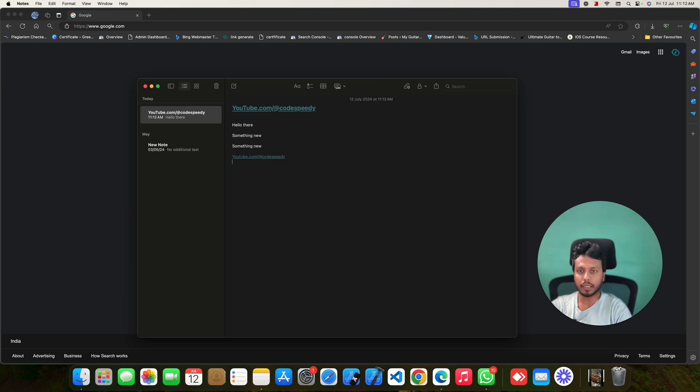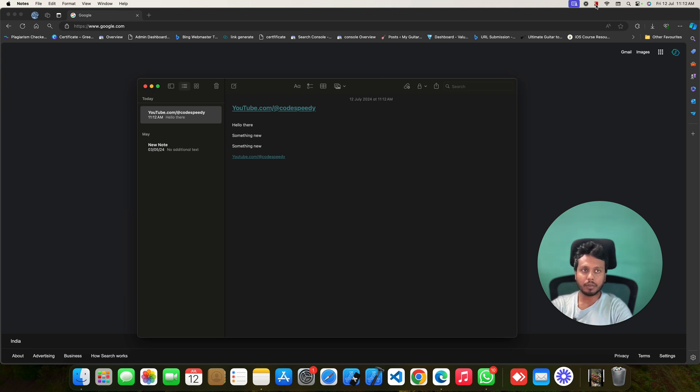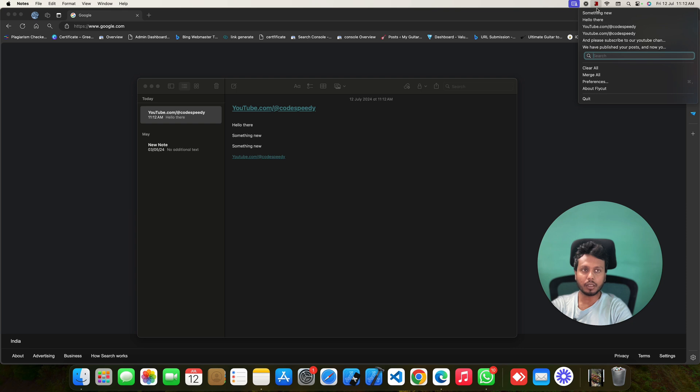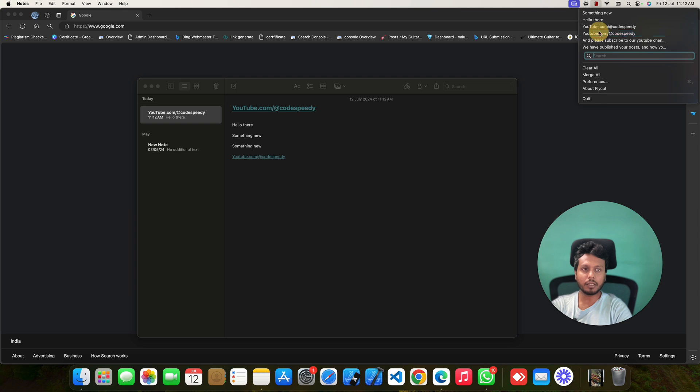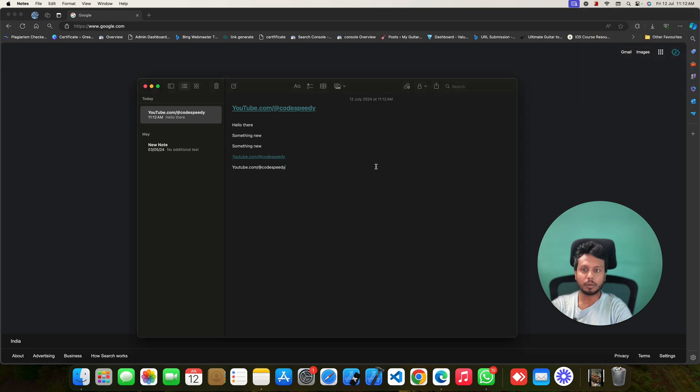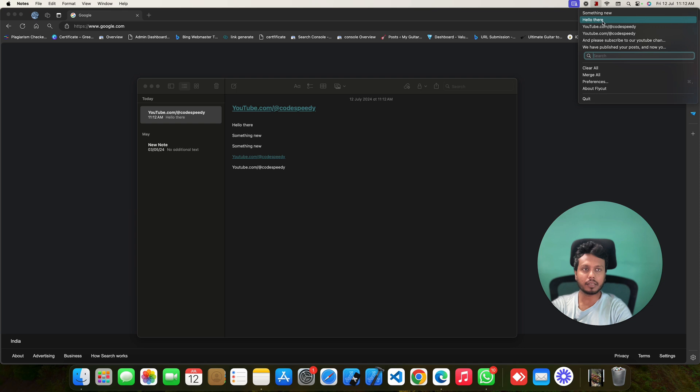You can also use like this. If you look at the top of your display, you can see this Flycut shortcut. So, all copied items will be here. You can also just click on this to paste your copied items just like this.